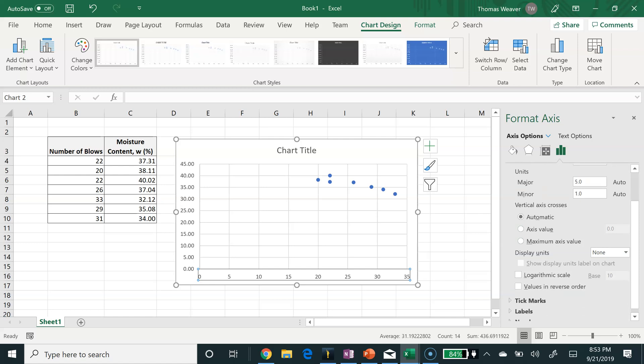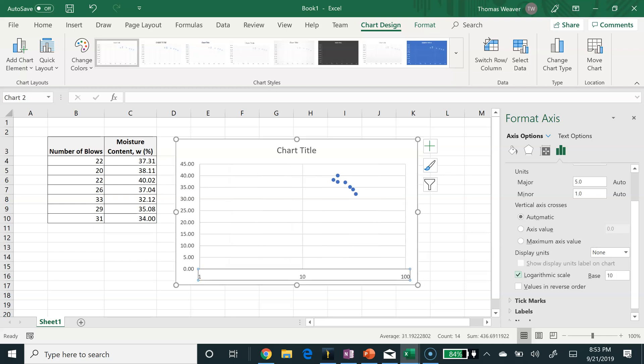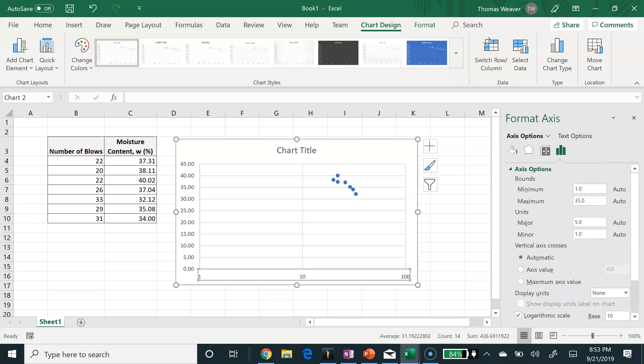In there, there's an option to choose logarithmic scale, so I'll choose that. All my data is between 10 and 100 blows, and so I'm going to change the bounds. I have a minimum of 10 and a maximum of 100.